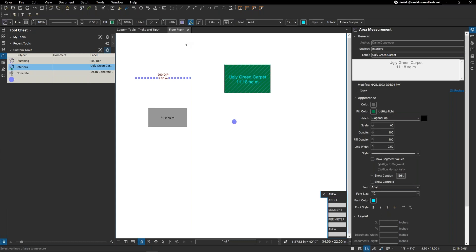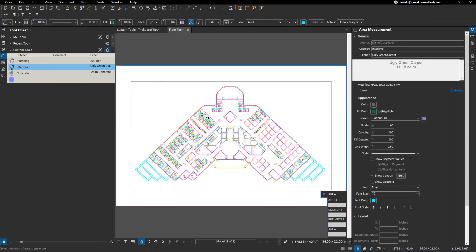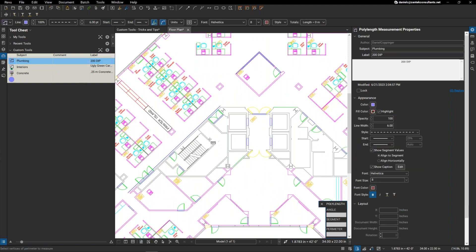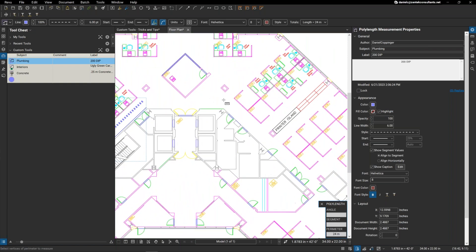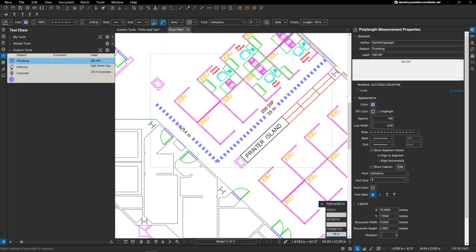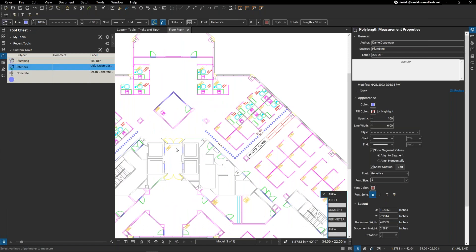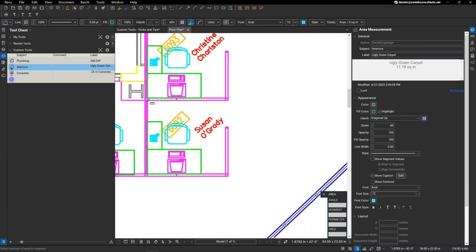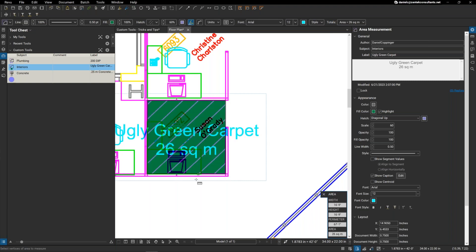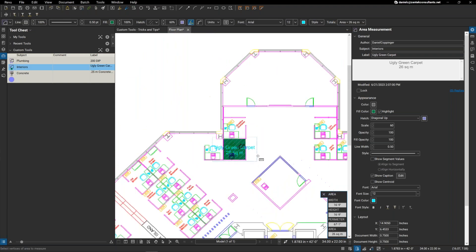I'm going to jump over to my floor plan and lay some of these out. I'll zoom in and take my 200 millimeter DIP plumbing line — just lay it out here. It's a poly length so I can continue to run pipe along the line. You can see each segment: a 14-meter run, a 25-meter run. Then I'll grab my ugly green carpet tool and lay it out in Susan O'Grady's office — it gives me the exact same layout as I created before.